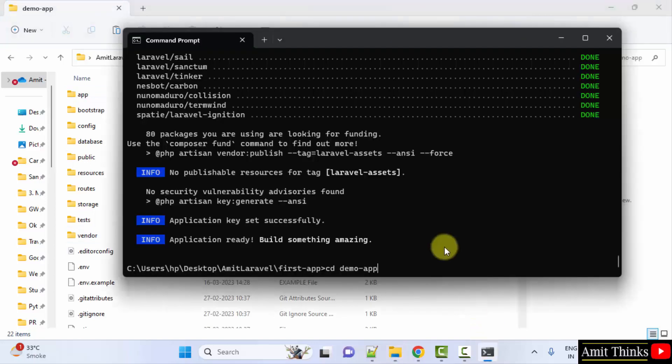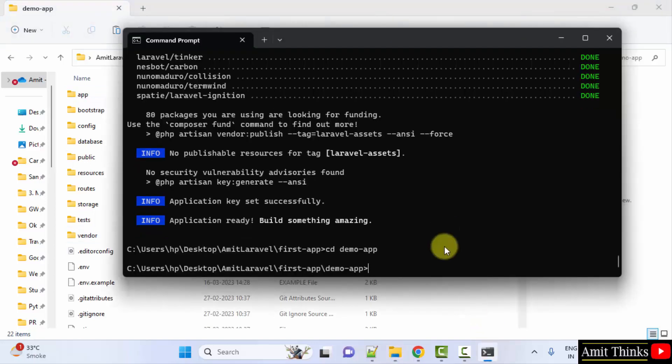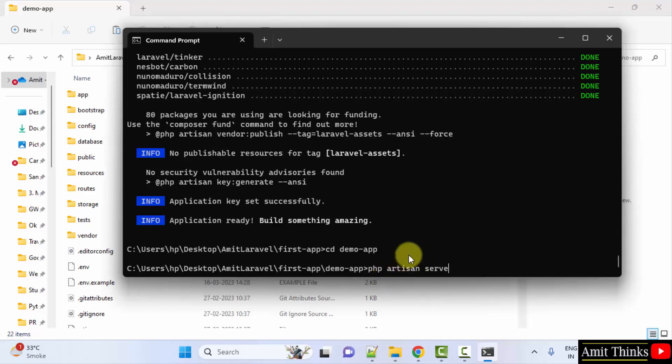Now I'll just type to reach inside it. Now I'll just run the server. PHP artisan serve. This will start the inbuilt PHP server. Press Enter.